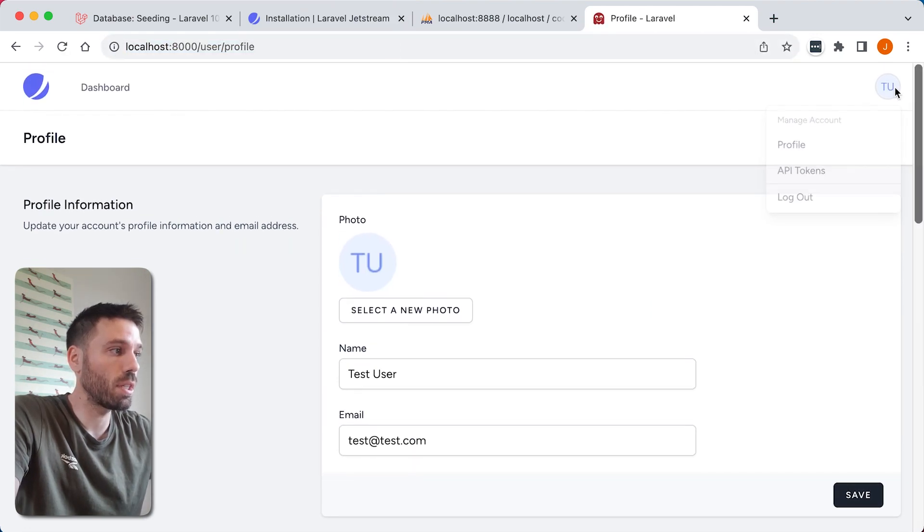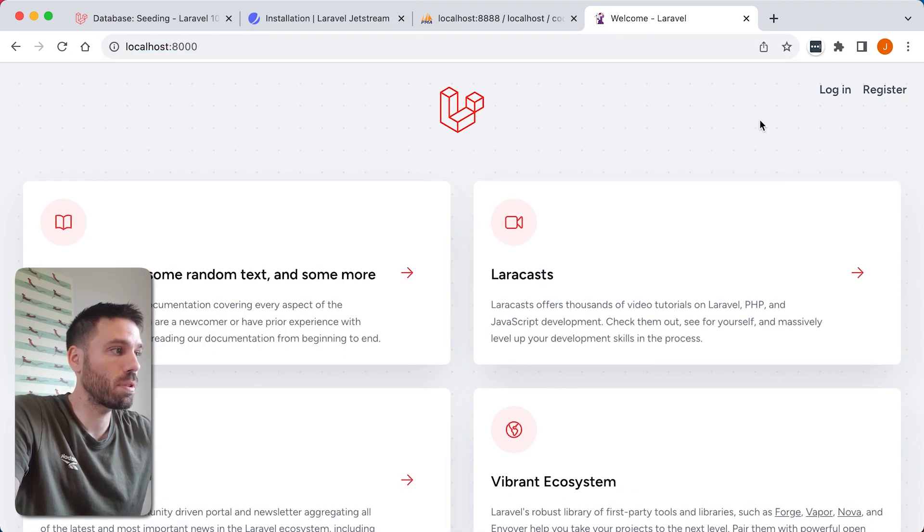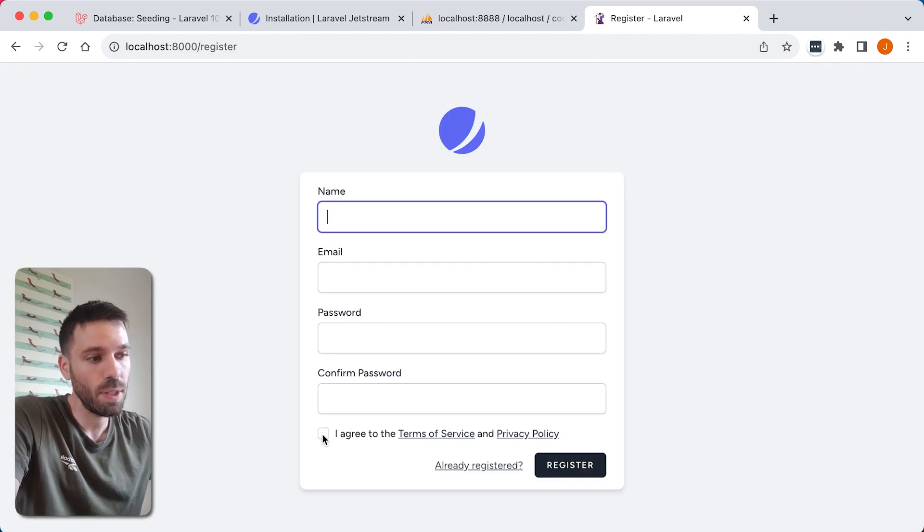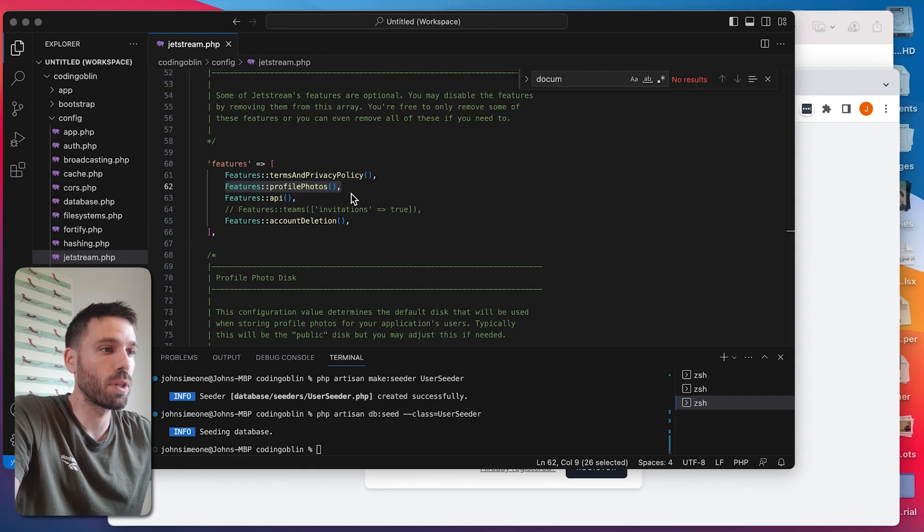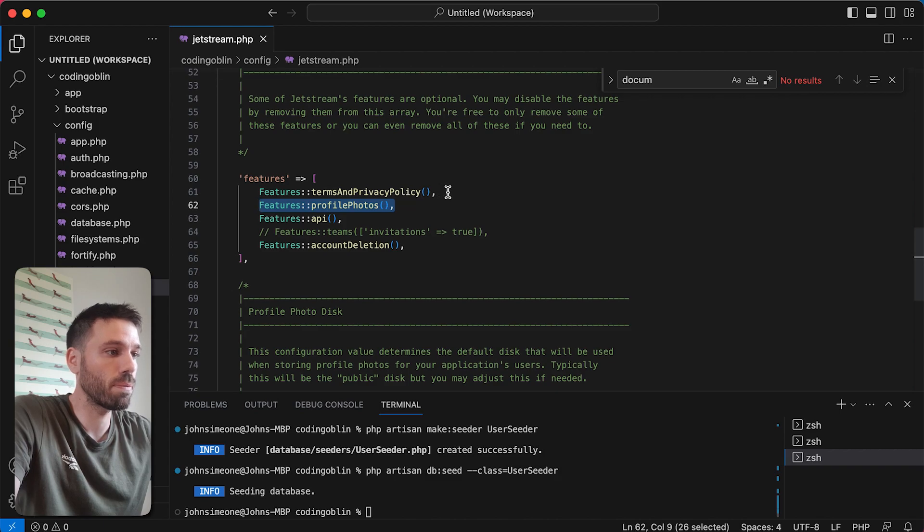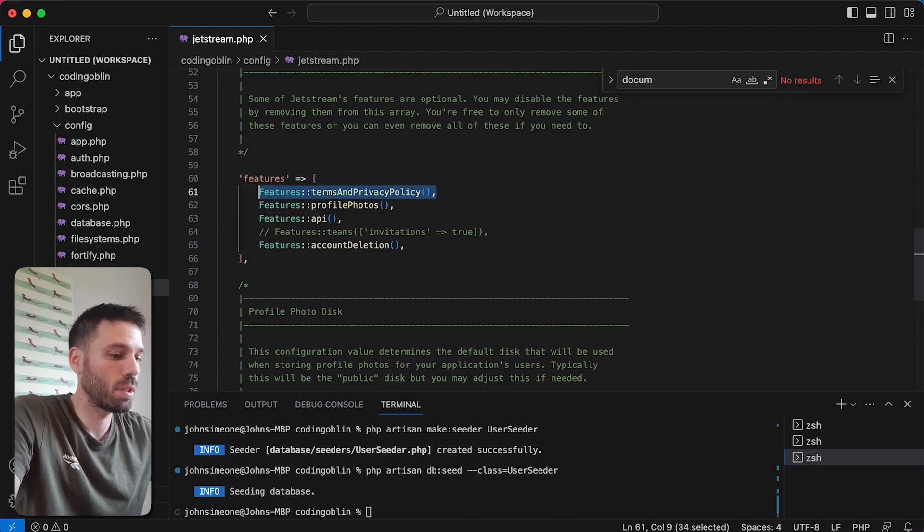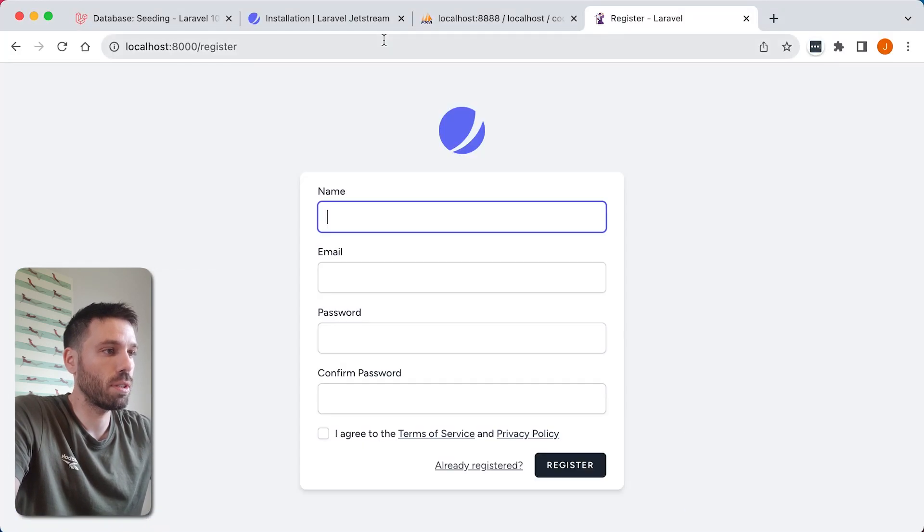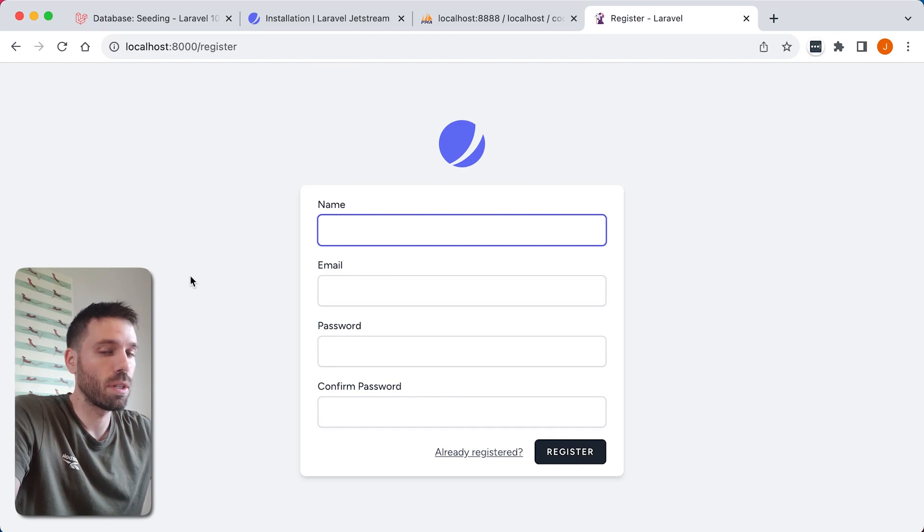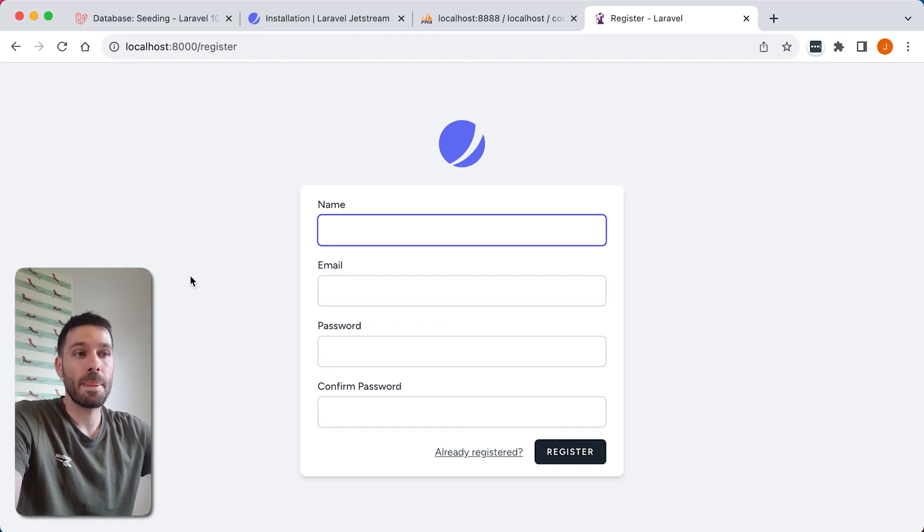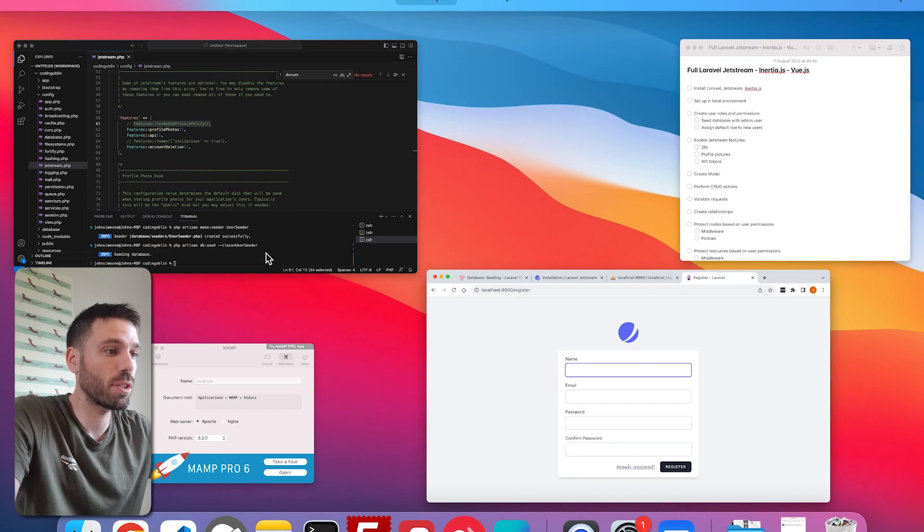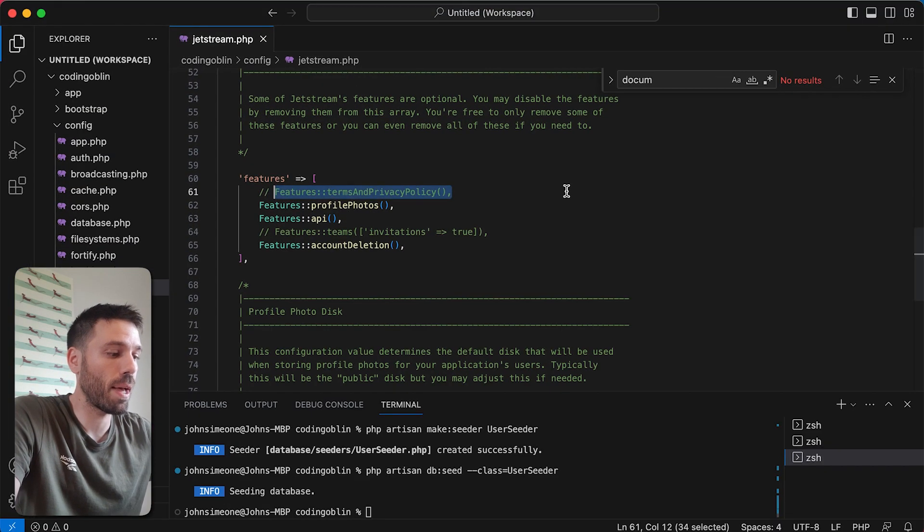So let's log out and I'll show you the terms functionality. So we register now. Now there's a checkbox there. If we comment it, refresh, it won't be there. So that's how good that is. So let's just get that back.